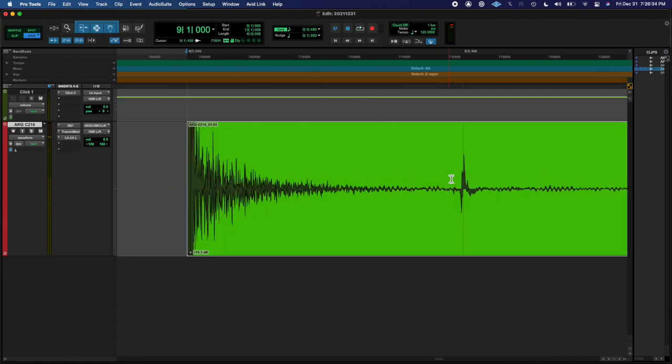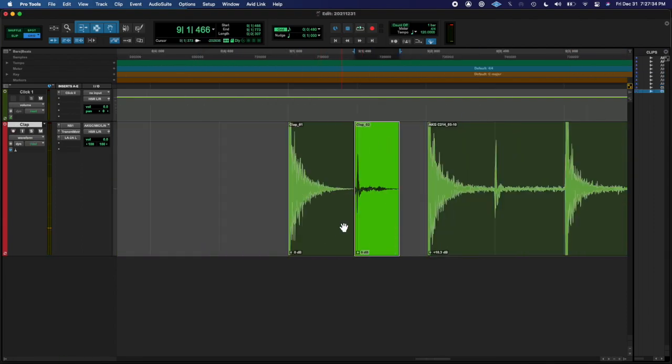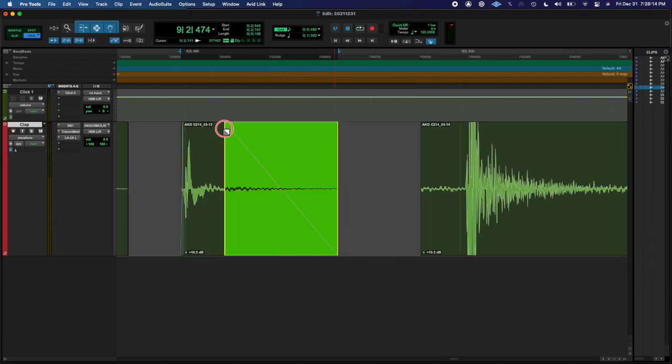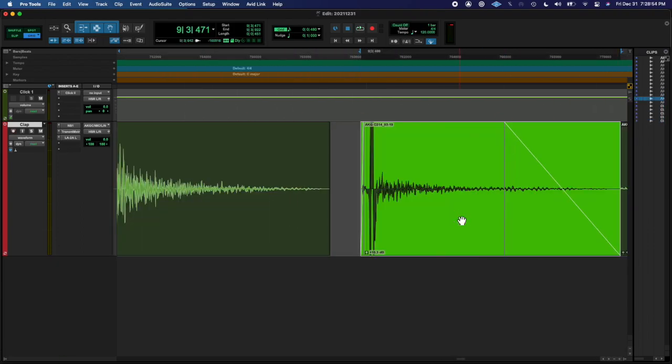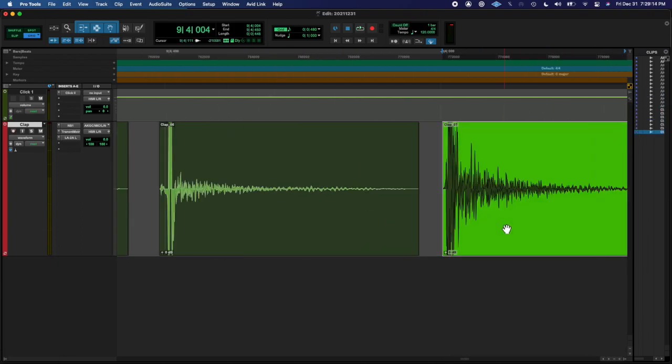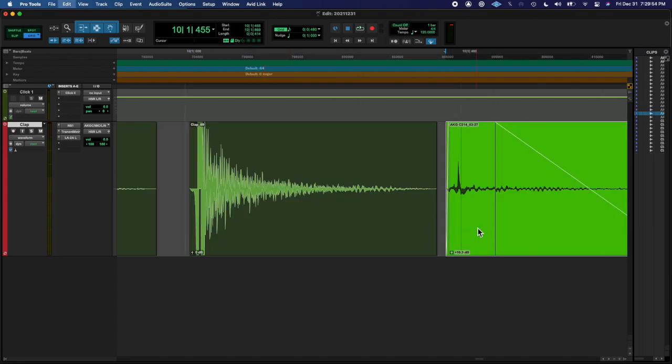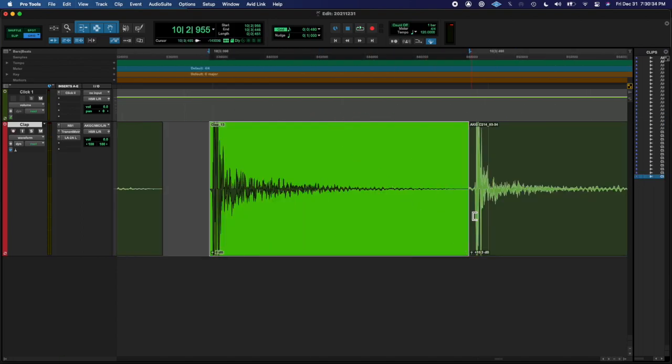I got that sounding nice, and then I went through and individually edited each 16th note, each clap and everything in between, and really got it sounding super tight and in the pocket.